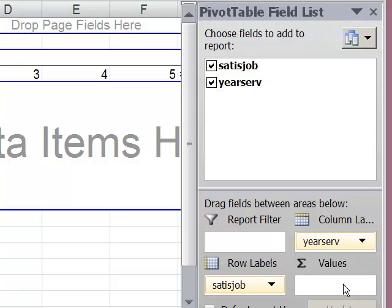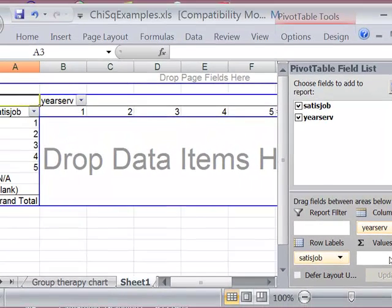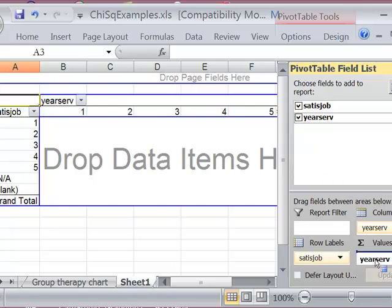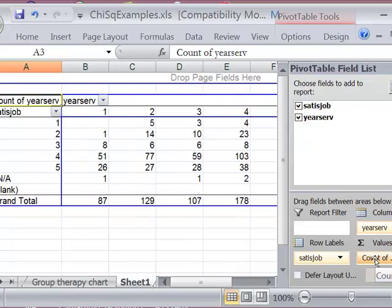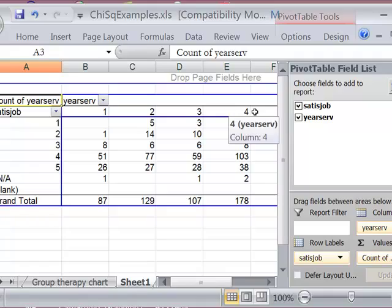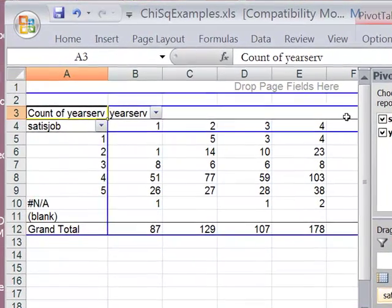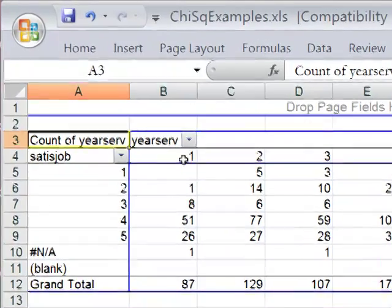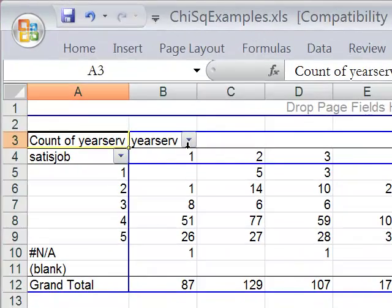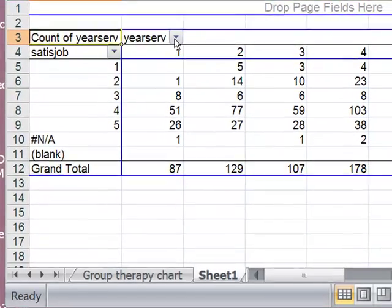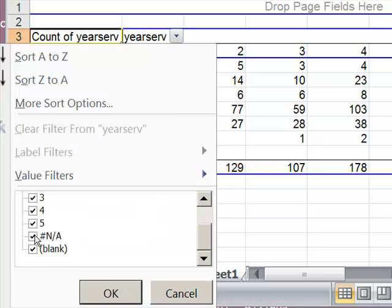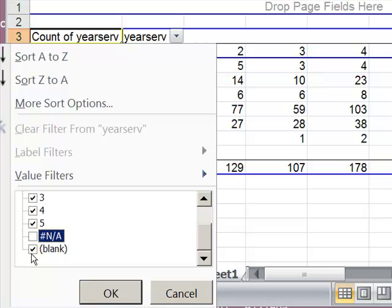Try that again. Either one goes in. There we go. Now we're in the values box, OK. So I'm going to close, I'm going to filter out the blanks and the NAs. So I click here to get to the blanks and the NA checkbox.